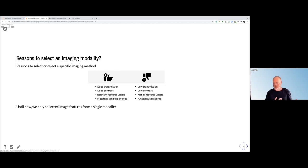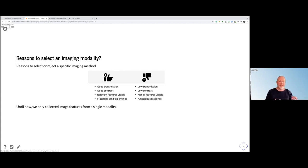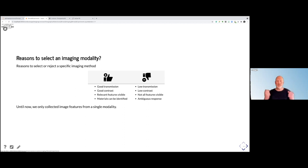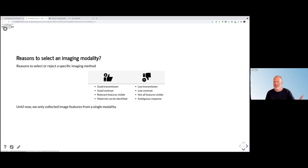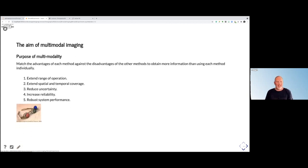You can also have low contrast, so you don't really see what you want to see. Also, in some cases the features you want to see are not visible, and you can also have ambiguous responses where you don't really know what you're seeing. And if we only use a single modality, this can be a problem — so what we want to do is to add on a second modality, or several modalities.